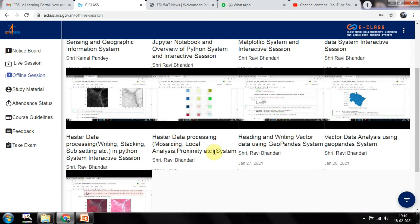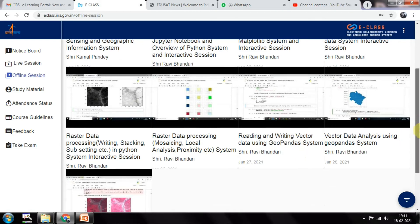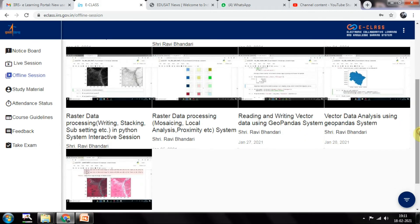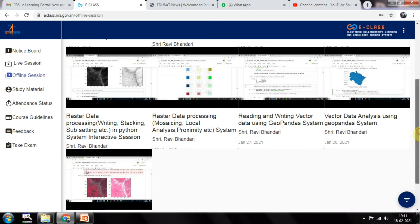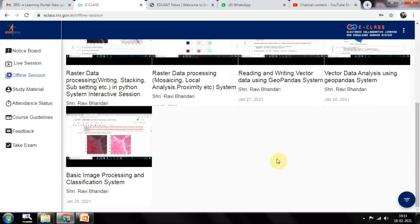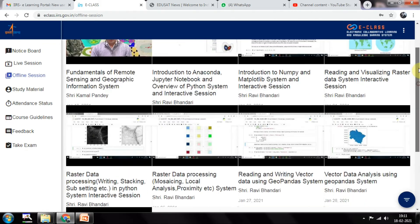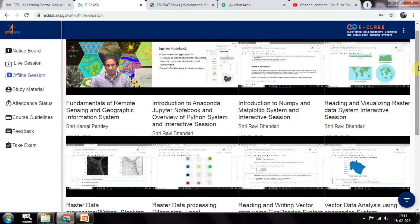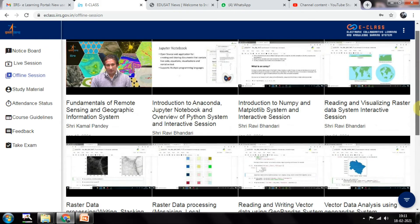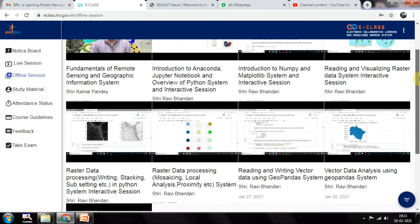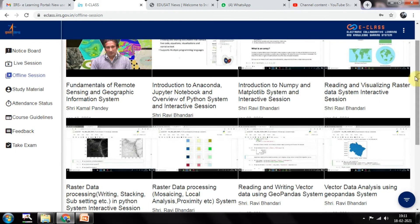Reading and Writing Vector Data using GeoPandas System. Vector Data Analysis using GeoPandas System. And after that, basic image processing and classification. There were totally 9 sessions in our course.